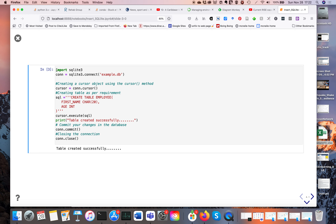Here's the actual code. As before, we import sqlite3. We have a connection via sqlite3.connect, and example.db is going to be the filename — a file created in the same directory as the Jupyter notebook. We have the cursor, then we connect to the database. The SQL command is CREATE TABLE employee, where the first column is first_name as a string of length 20 characters, and the second column is age as an integer.